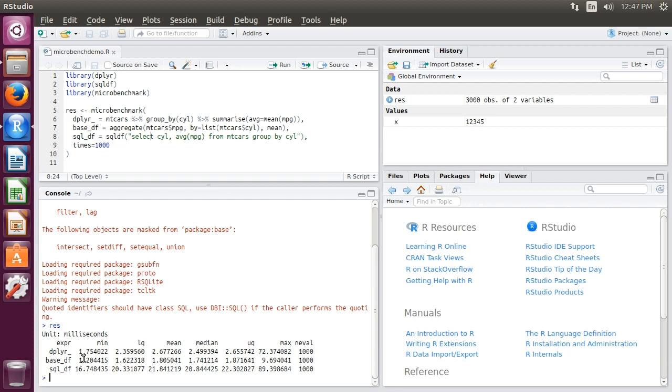That's one example of something we might use microbenchmark for: to compare methods like we have here and to rule out things that are much slower and much less efficient than other methods. That concludes this introduction to benchmarking our code with the microbenchmark library.